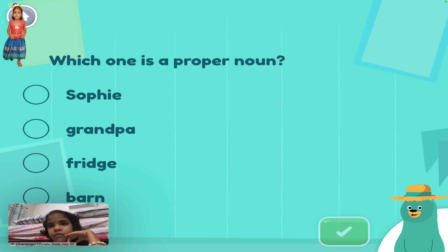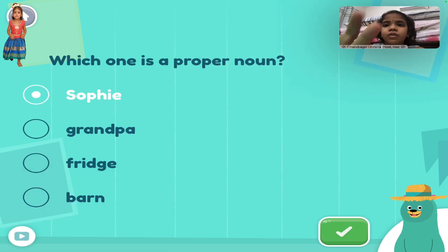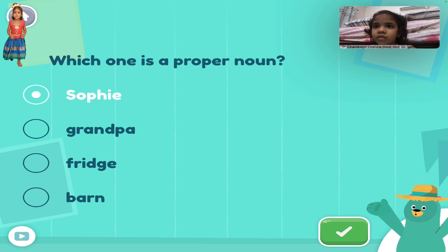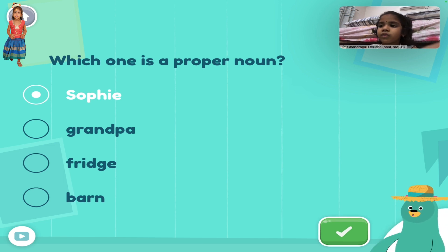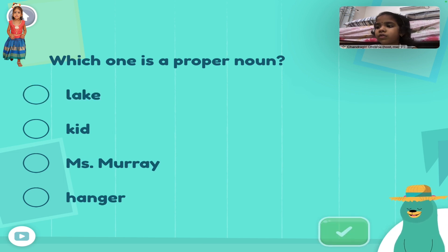Which one is a proper noun? Sophie. Way to go! A specific name is a proper noun.